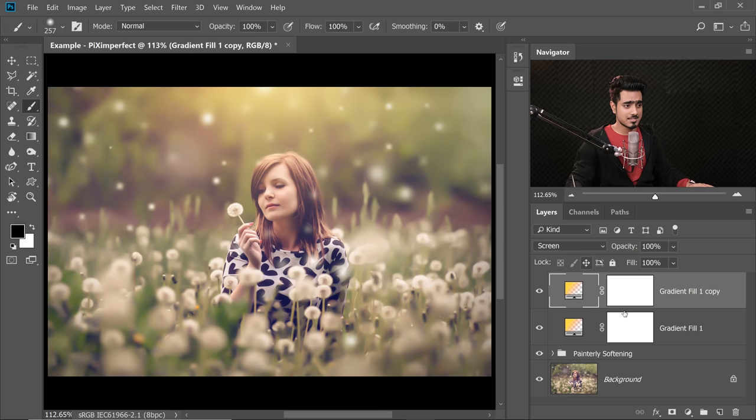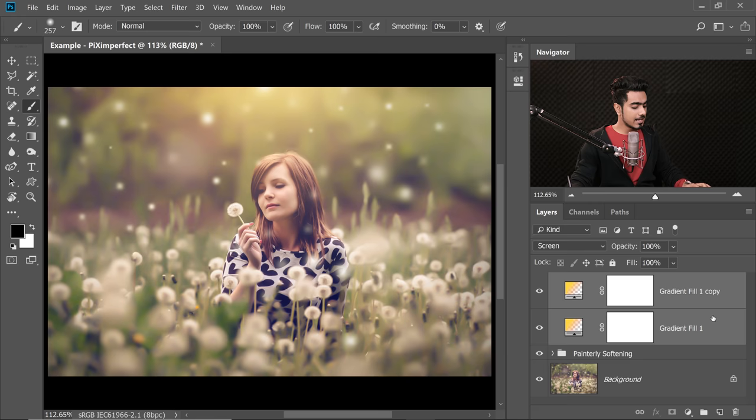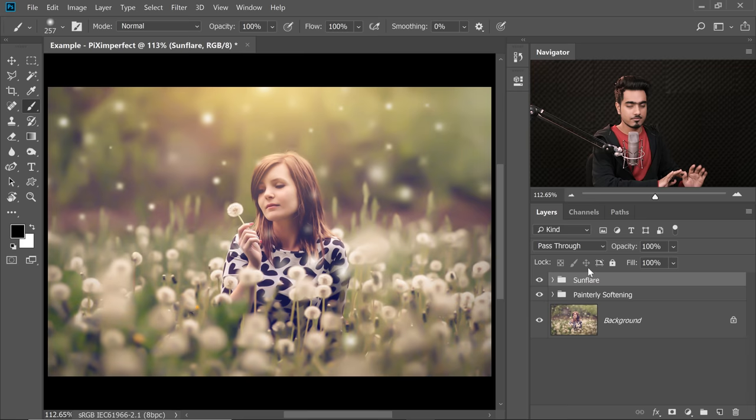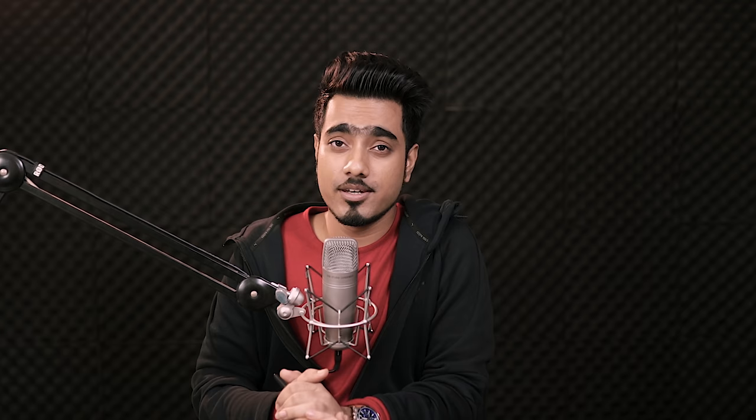When dealing with a lot of layers, don't forget organization. Select both gradient layers, hold Ctrl or Command and select the second one, then press Ctrl or Command+G and name it 'Sun Flare'. You can decrease or increase the opacity — I'll keep it at about 84-85%.